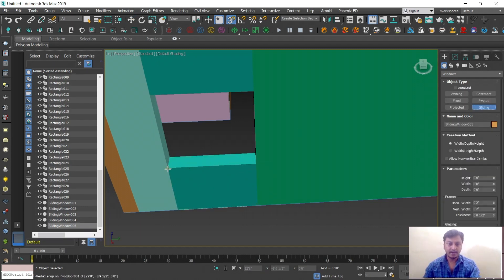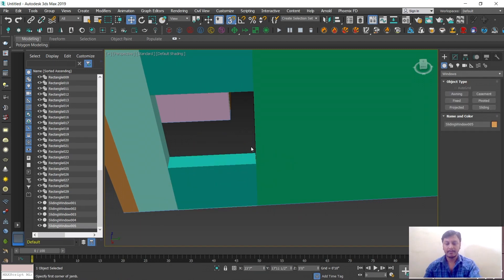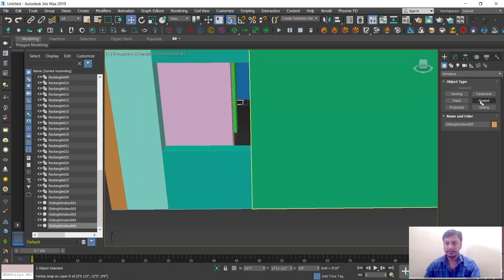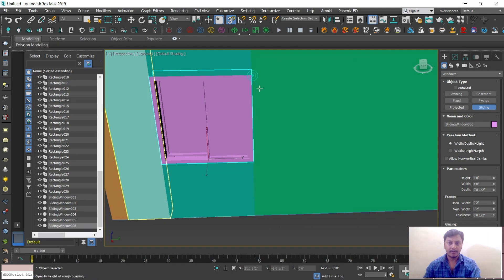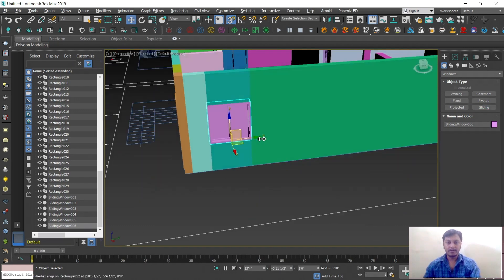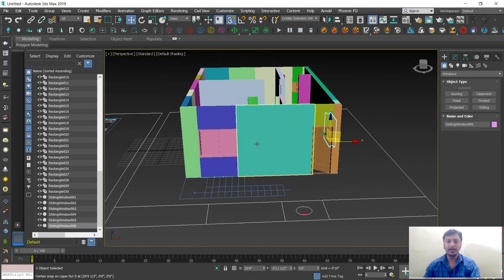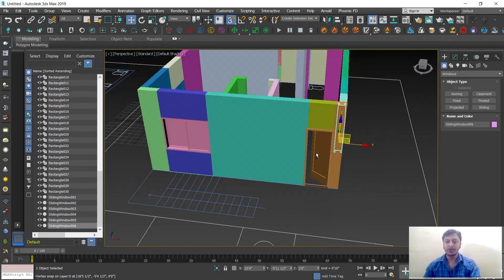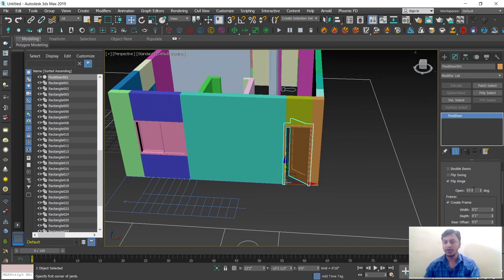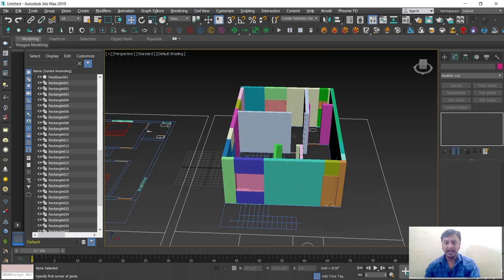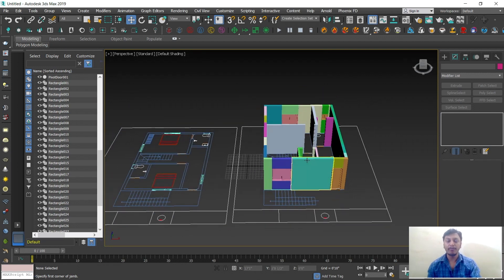Sliding windows placed in all positions. Now all windows are cleared. For the doors, since I don't want them to show as open, I will close them — set open to zero. So now I need a mold — the roof part we need to place.